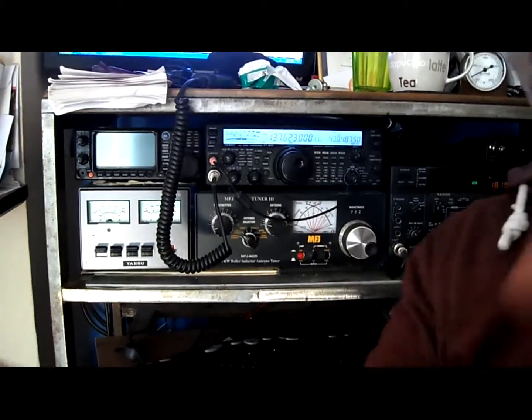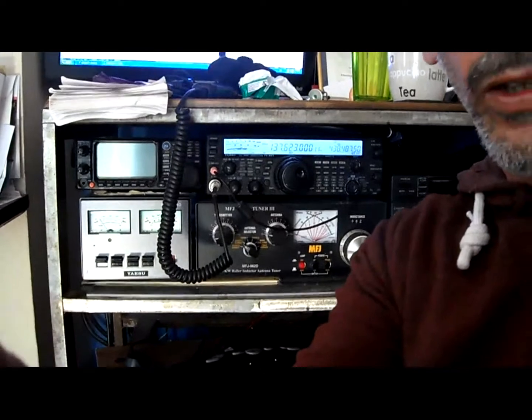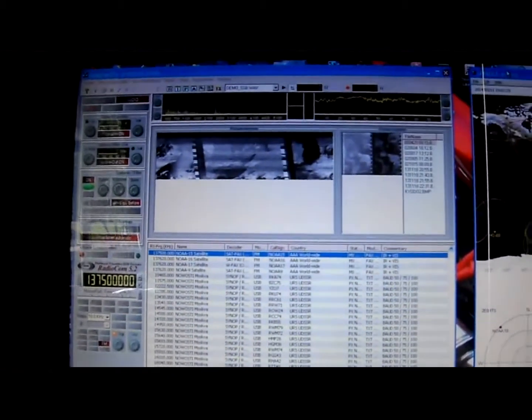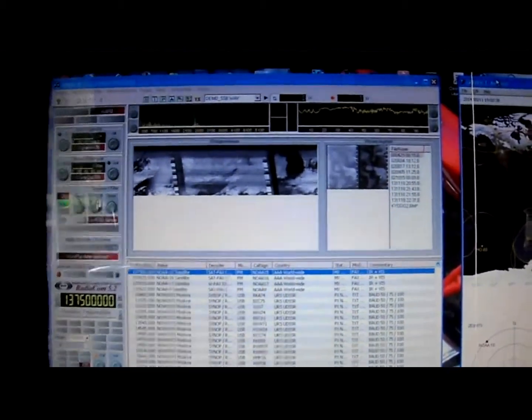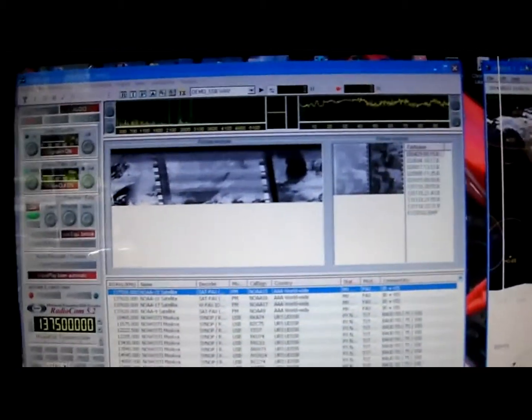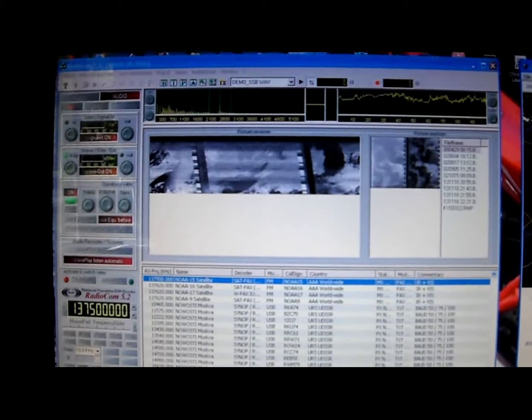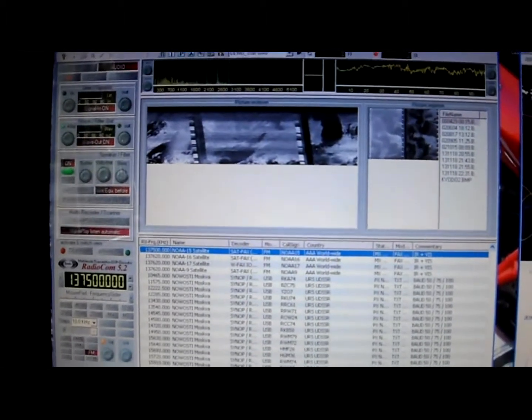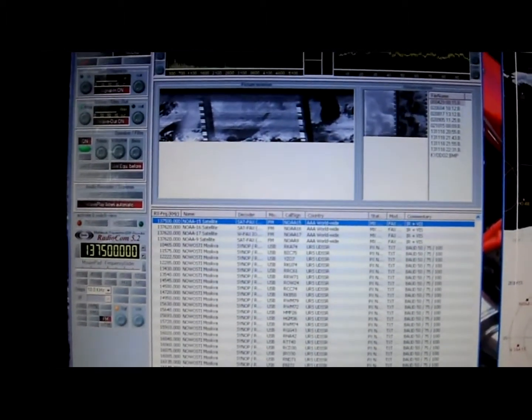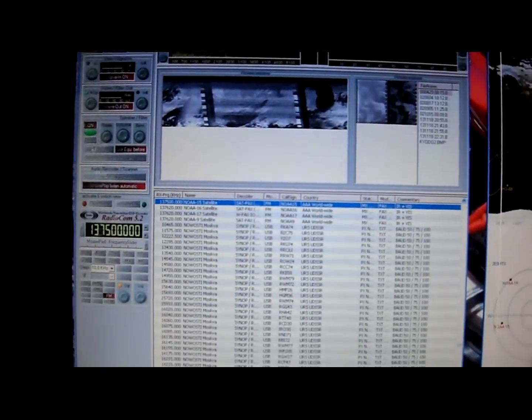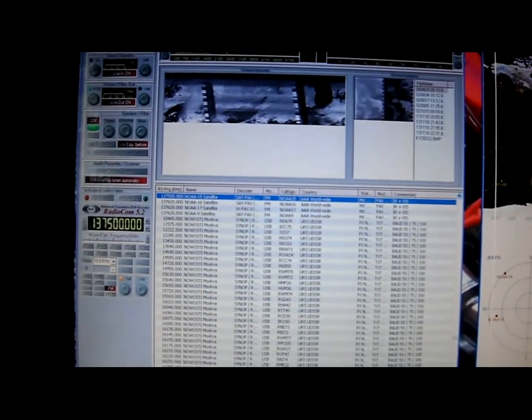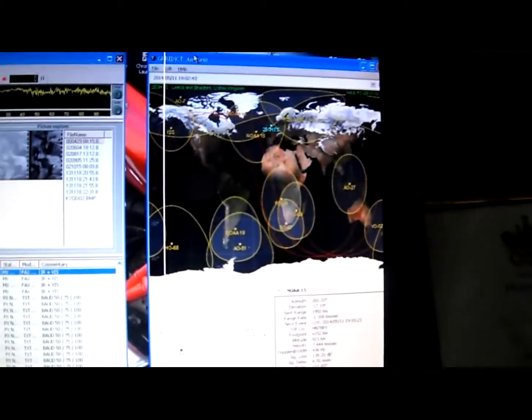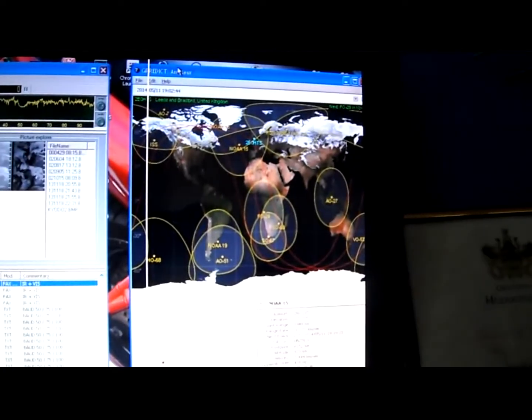I'll just let you have a quick sneak through of what's going on. So this is the software decoding. Got the spectrum analyzer up at the top, and the image is coming through. The frequency readout is not quite correct. Don't take much notice of that. And the tracking software at the moment I'm running is Gpredict.